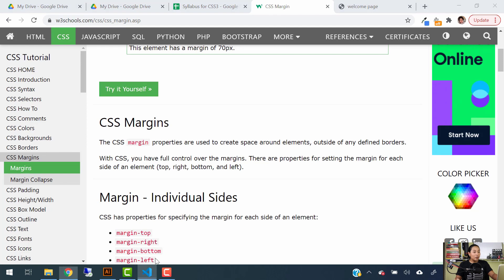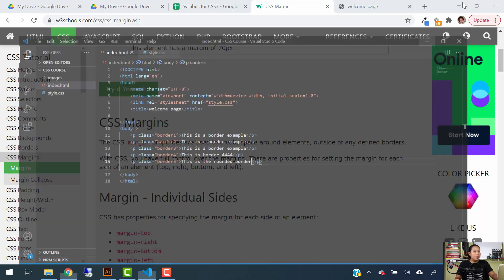I already have that open on Visual Studio Code. I have my index.html file and also my style.css file open here. If you don't know how to do this, just go back to my previous videos — in chapter number one I teach you how to do all this. So getting back to CSS margins.